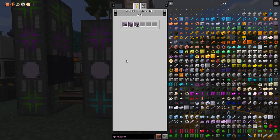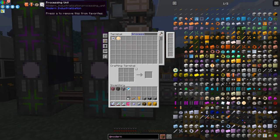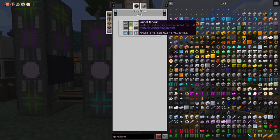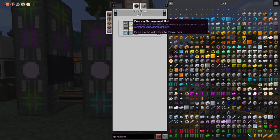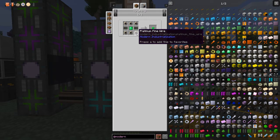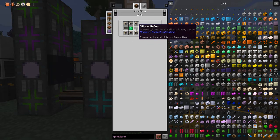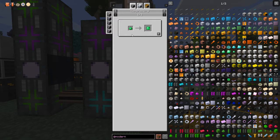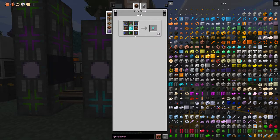Let's go back and start the next part of the processing unit. The recipe needs a processing unit board, some random access memory, digital circuits, a memory management unit, and an arithmetic logic unit. The memory management unit is fairly straightforward - it uses platinum. We're going to look at how to make platinum today using the Modern Industrialization method, plus a silicon wafer and an emerald plate.